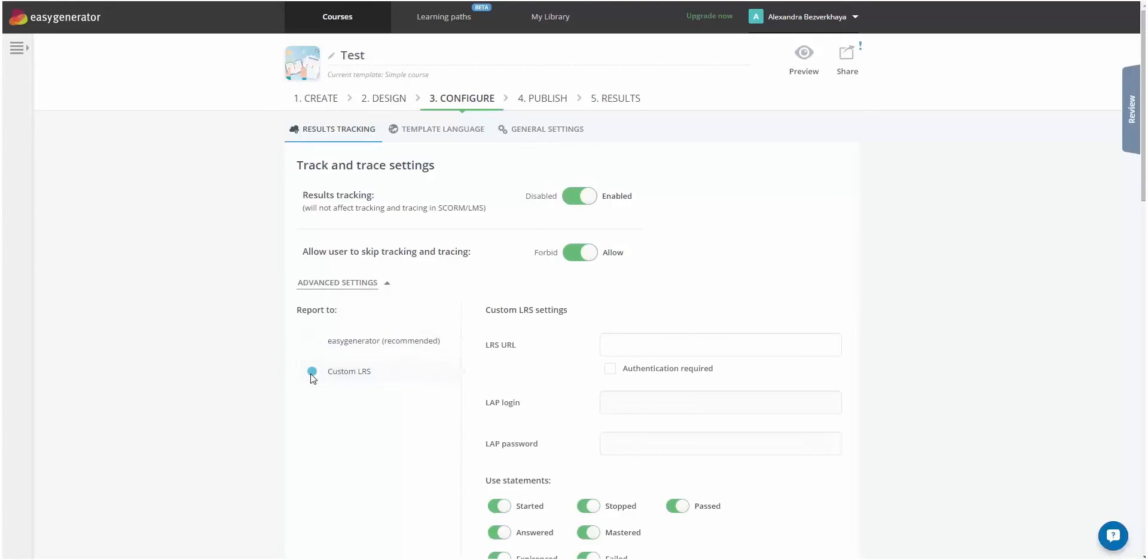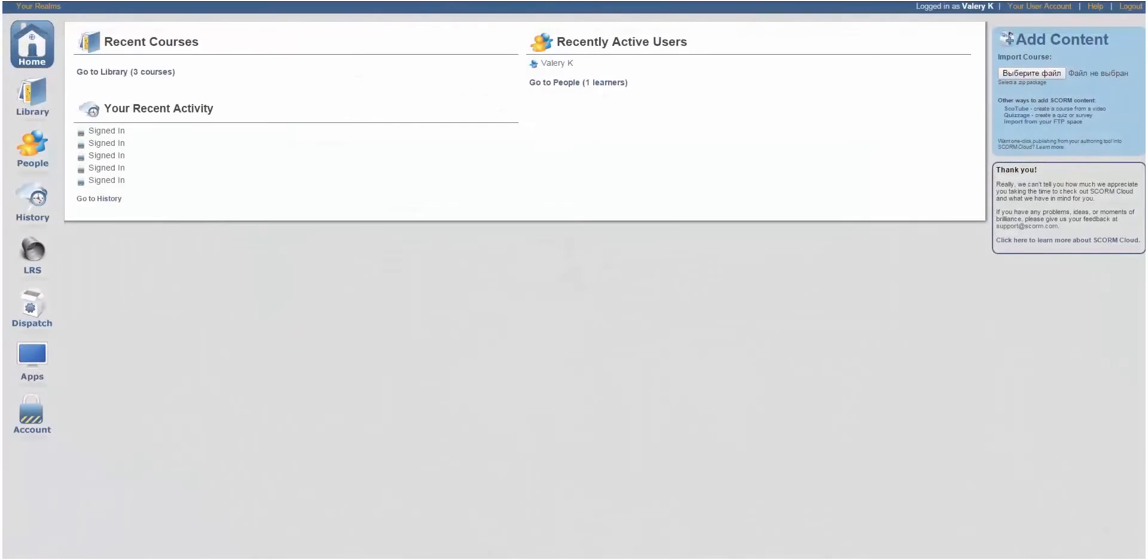Here, you need to insert LRS URL, LAP Login, and LAP Password.